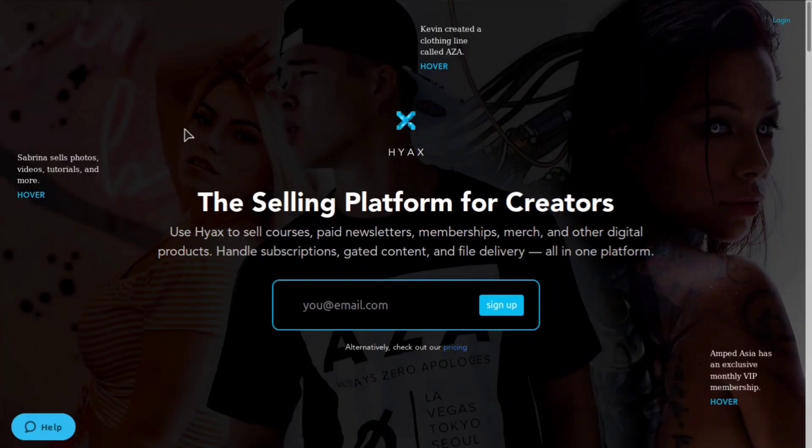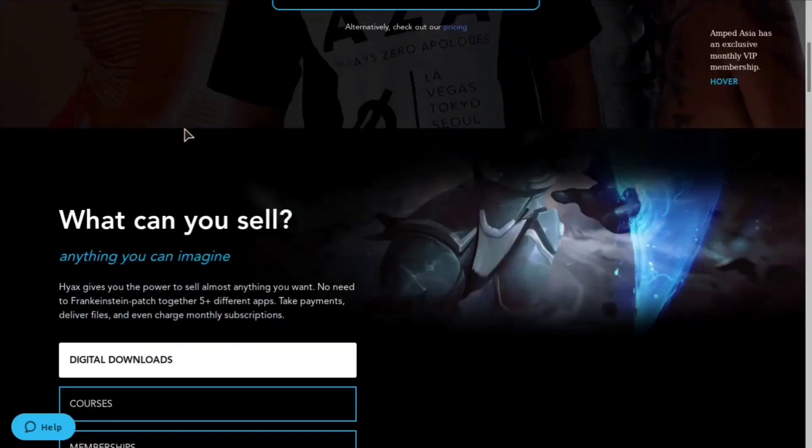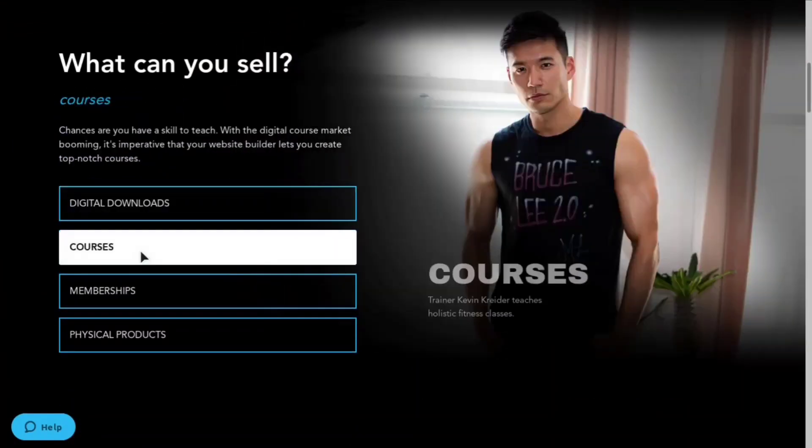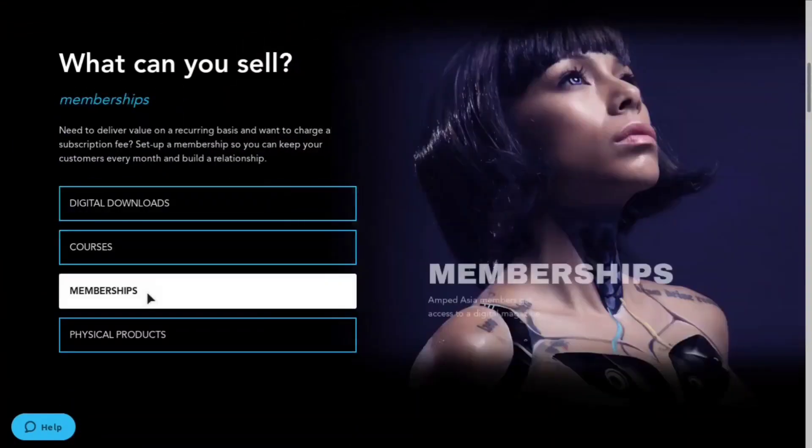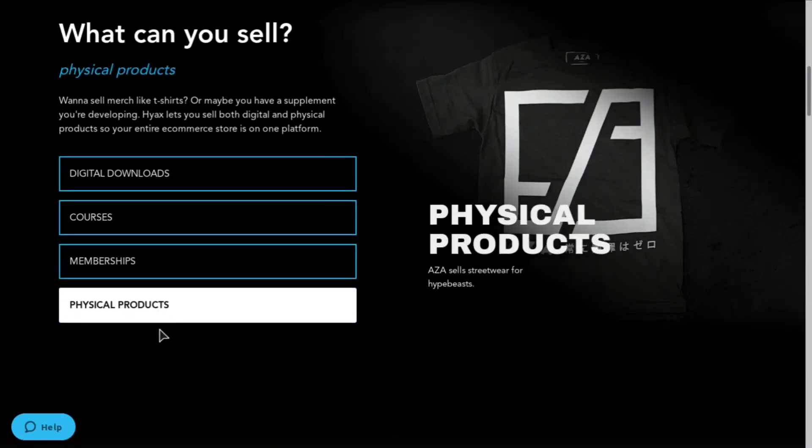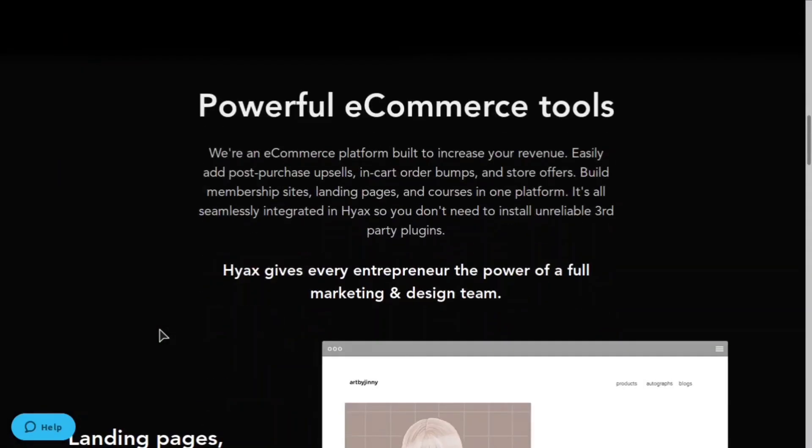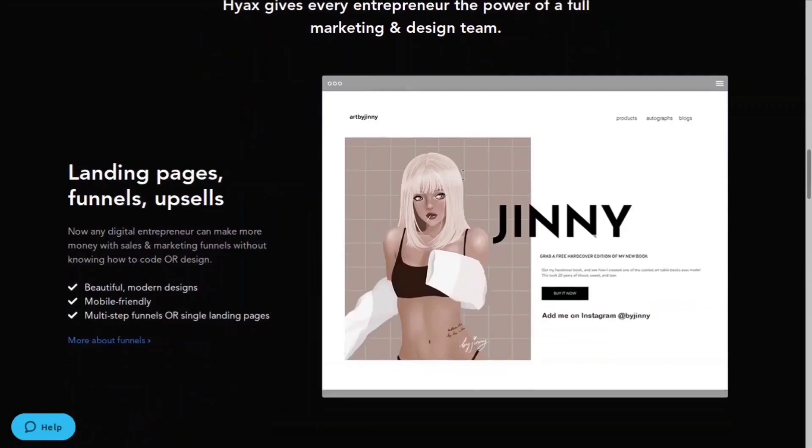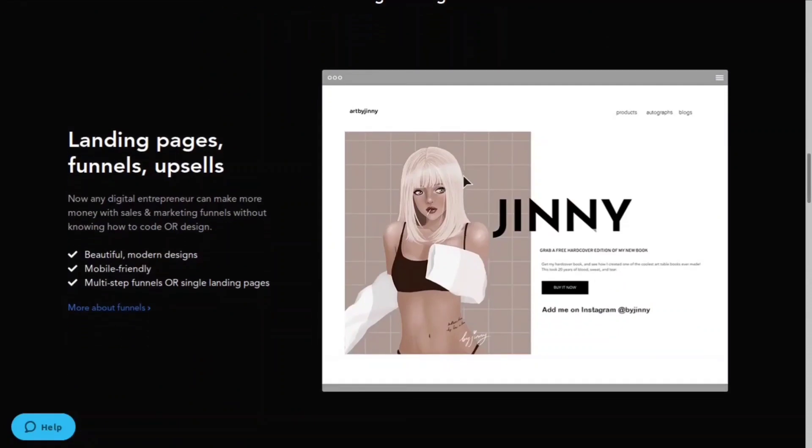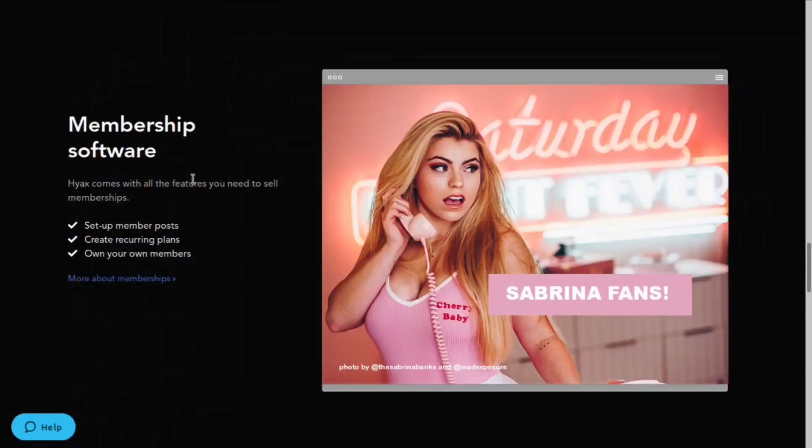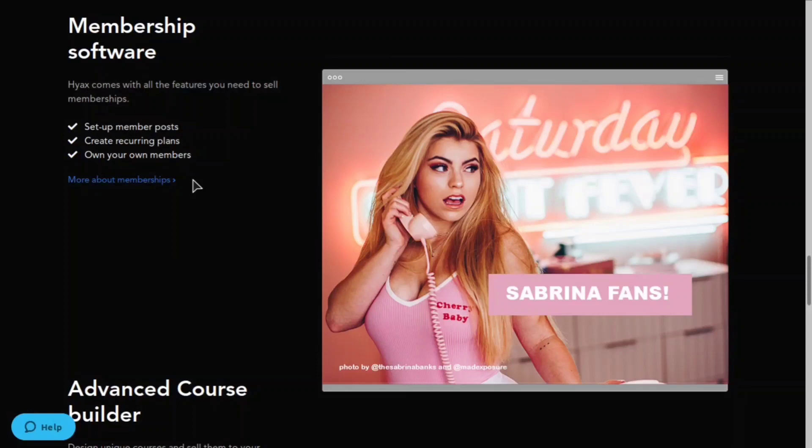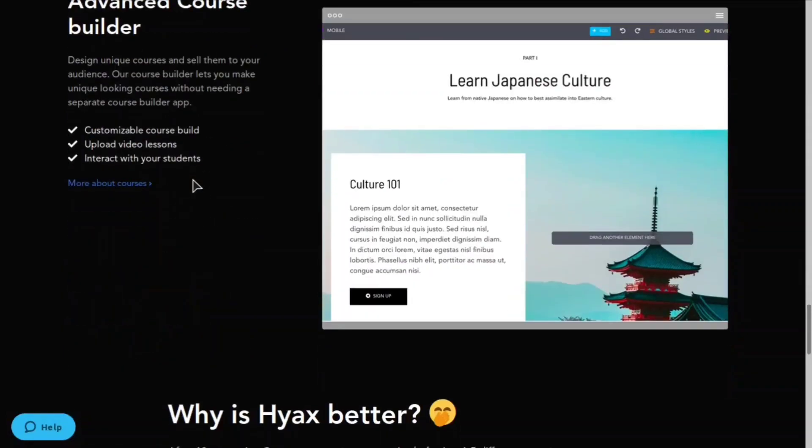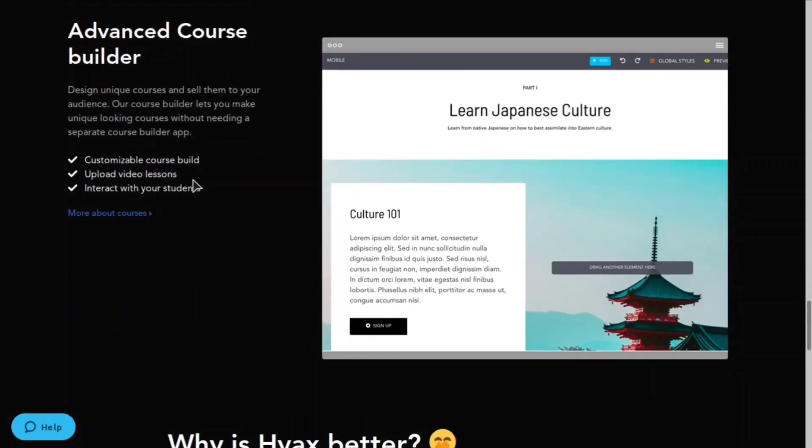Let me go ahead and show you their home page and give you a little product tour, and then we'll go over the affiliate stuff. This is their home page right here. What can you sell? Digital downloads, courses, memberships, or physical products. They have a bunch of different powerful ecommerce tools you can use: landing pages, funnels, upsells. You can design your own ecommerce store, you can create membership software with recurring plans.